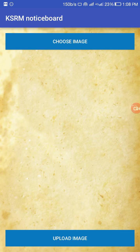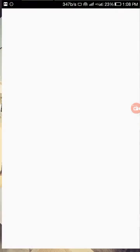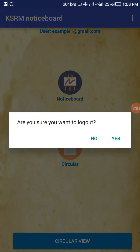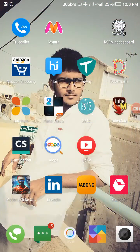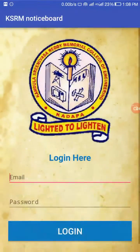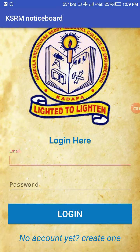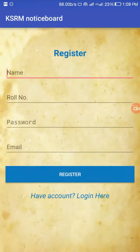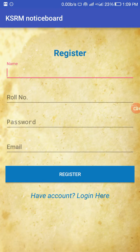Let me now show you the user panel. I will log out from the admin panel. The user panel contains a registration form — if you have no account, you can create one by clicking the link. You can fill in your name, roll number, password, and email to register.